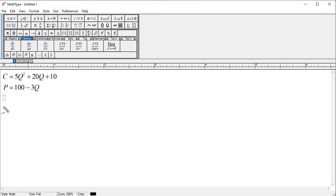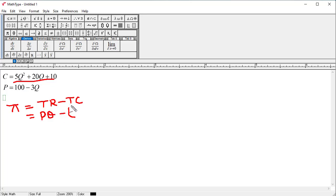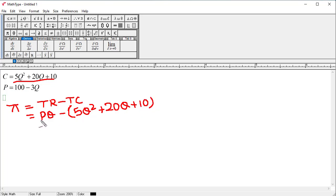This is our total cost function and this is our demand function. Profit, denoted by pi, is equal to total revenue minus total cost. We can get this from these two functions. Total revenue is equal to P multiplied by Q, minus total cost. Here is the total cost given, and we simply put this within brackets because we have a minus sign. So here we have 5Q² + 20Q + 10.